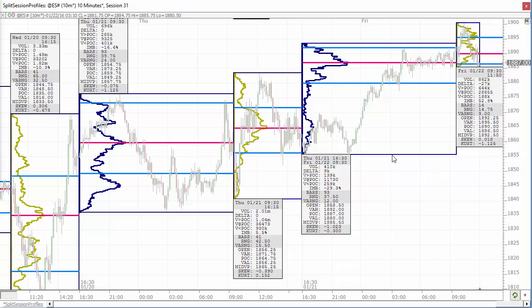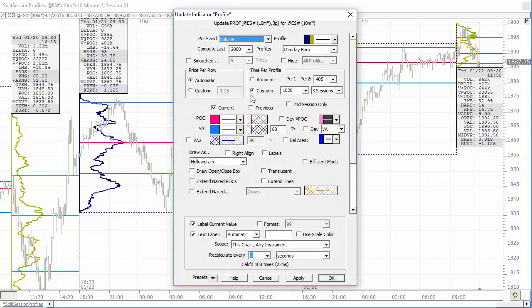So let's look at the profile indicator settings — here's where this is important. You'll choose a time per profile custom, and period one is the overnight period, so that's 1,020 minutes — it may be 930 minutes, or different depending on if you're plotting a different symbol with a different session altogether. You'll have to compute those overnight minutes and day session minutes on your own. Period one should be the overnight minutes, and period two should be the day session minutes.